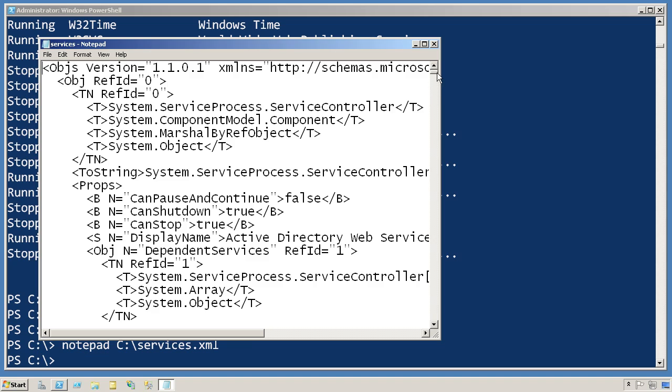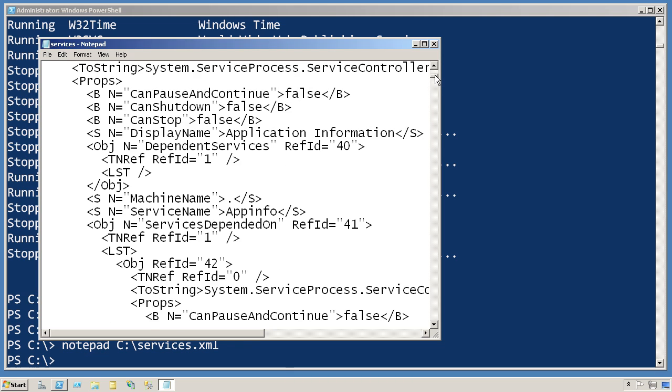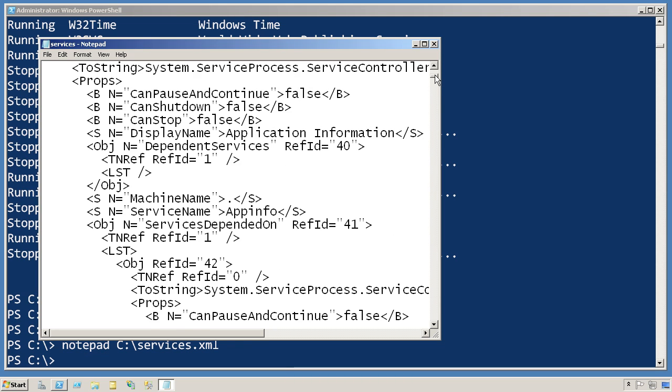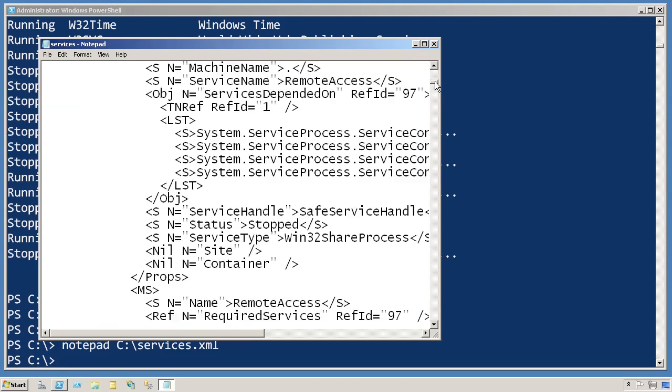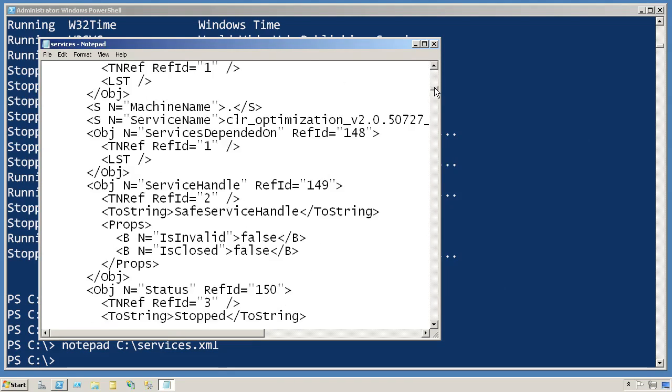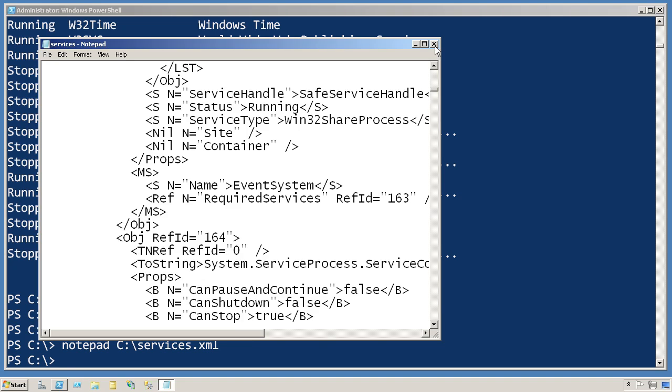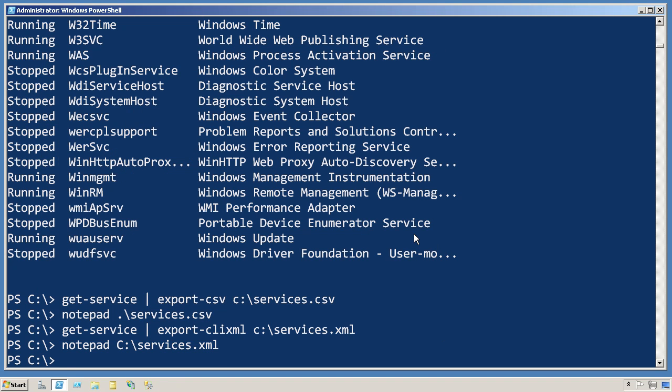And you can see that it's well-formed, pretty easily human-readable, although it's not really intended for a human to have to parse. It's intended so that you can import it into other things that support XML.